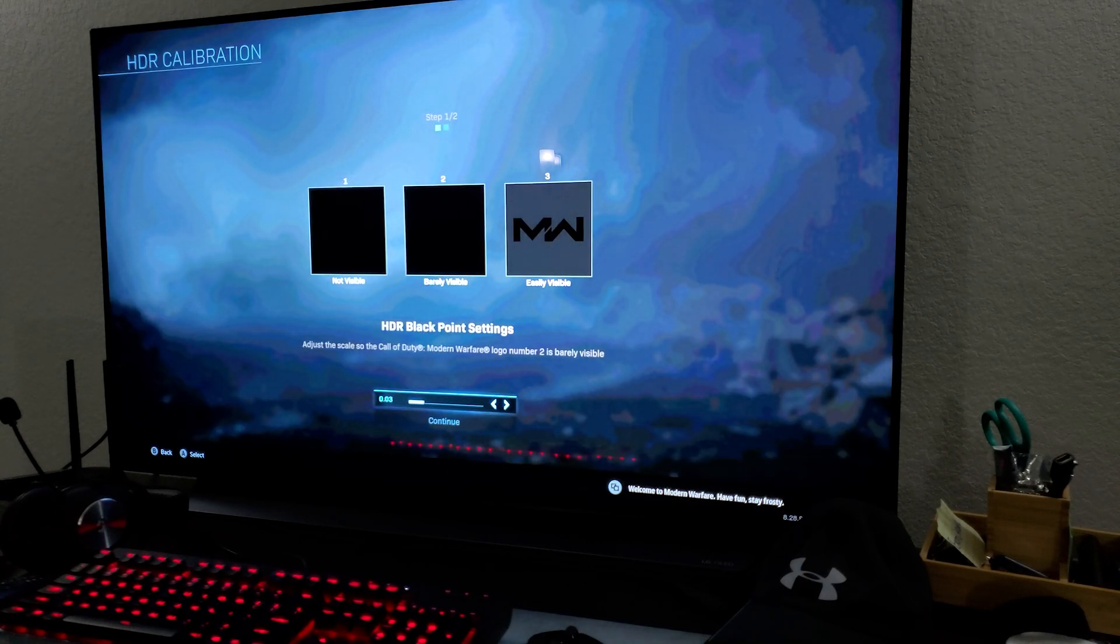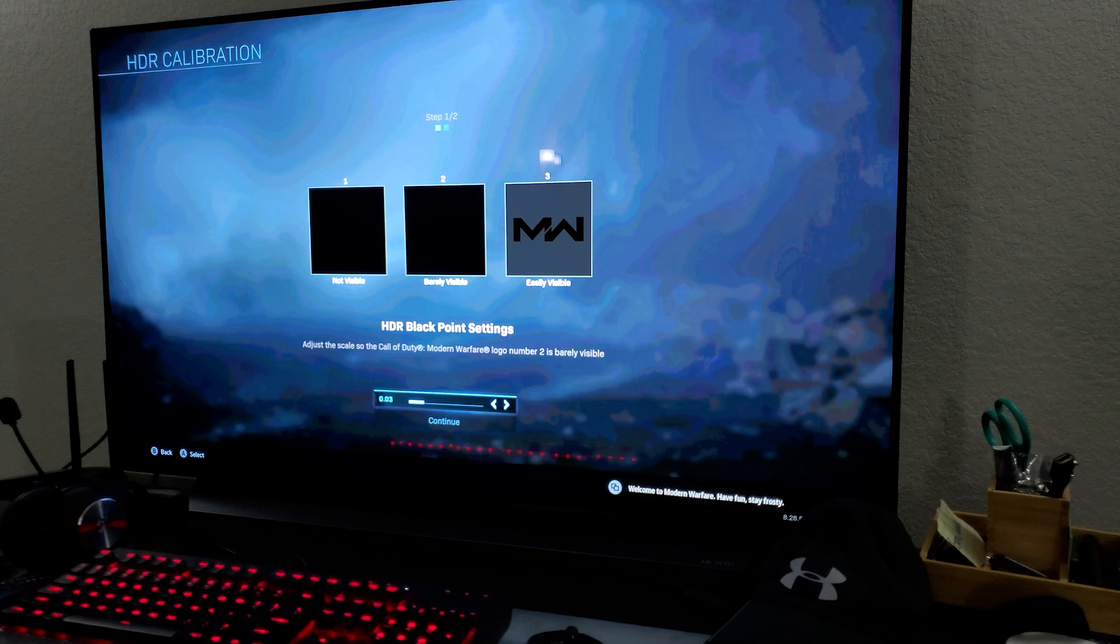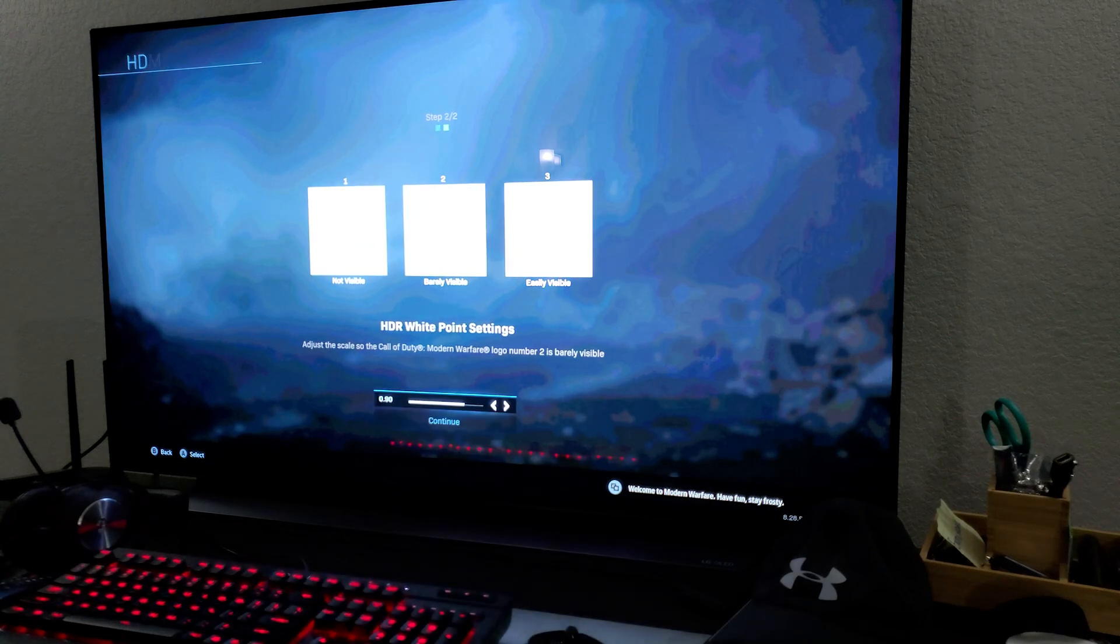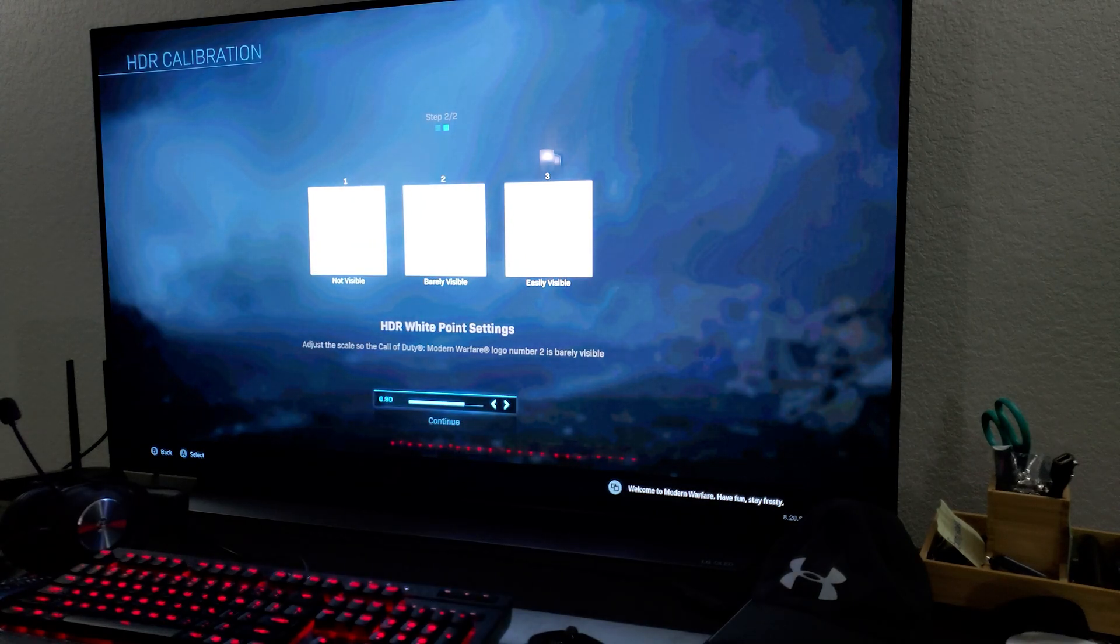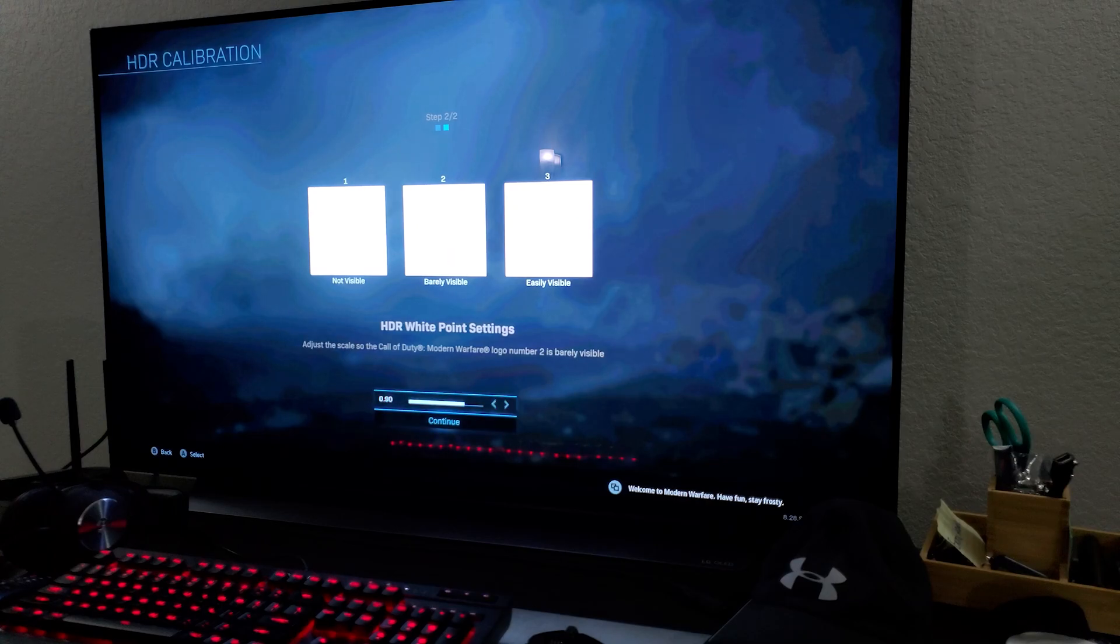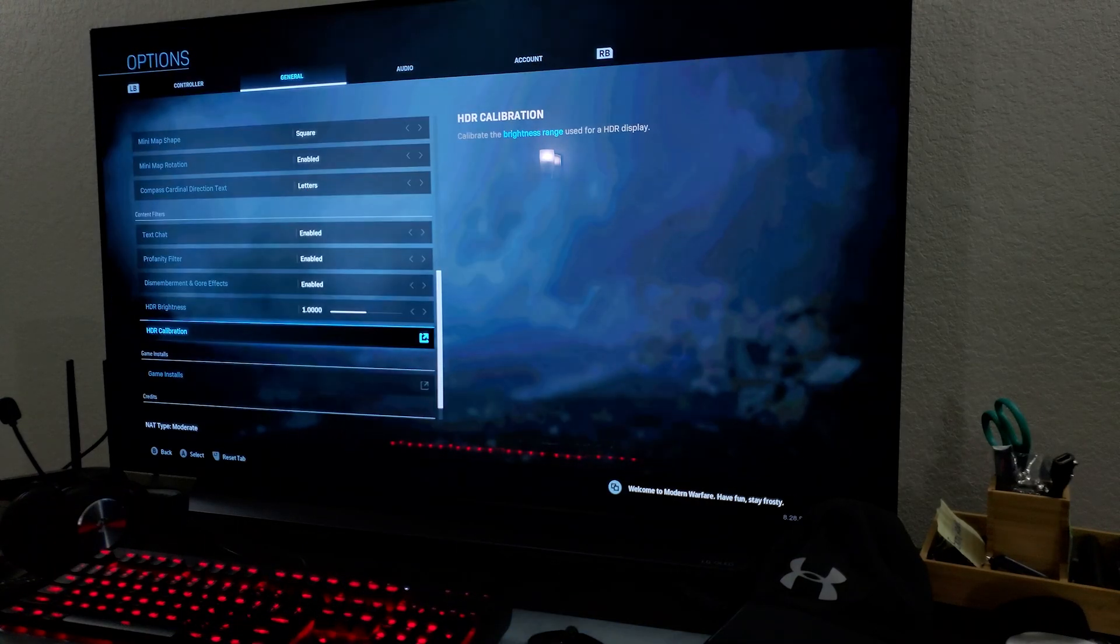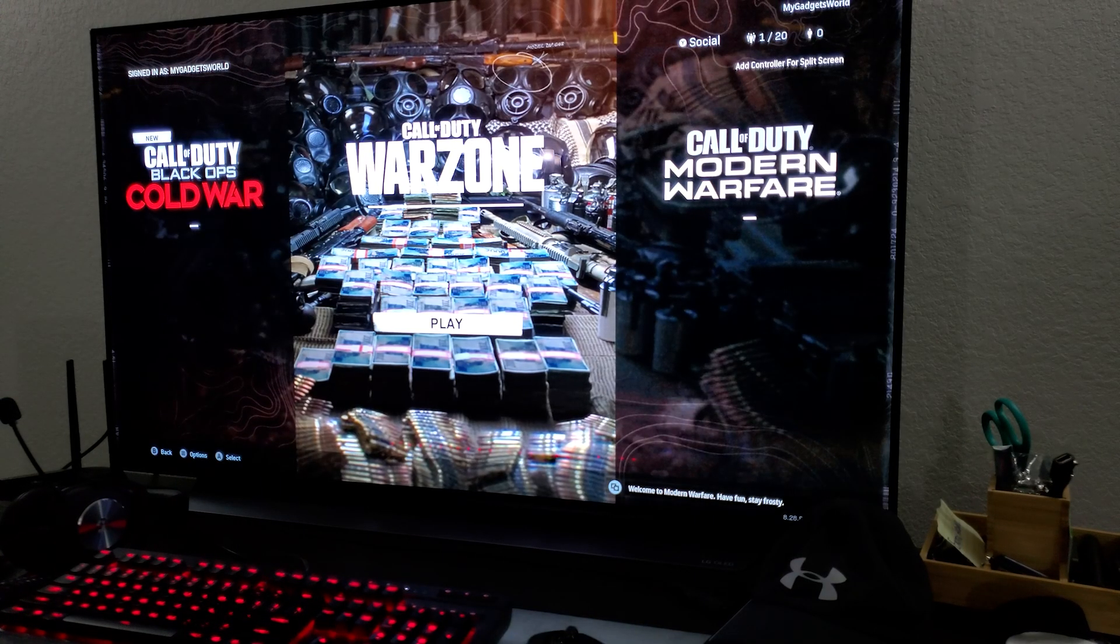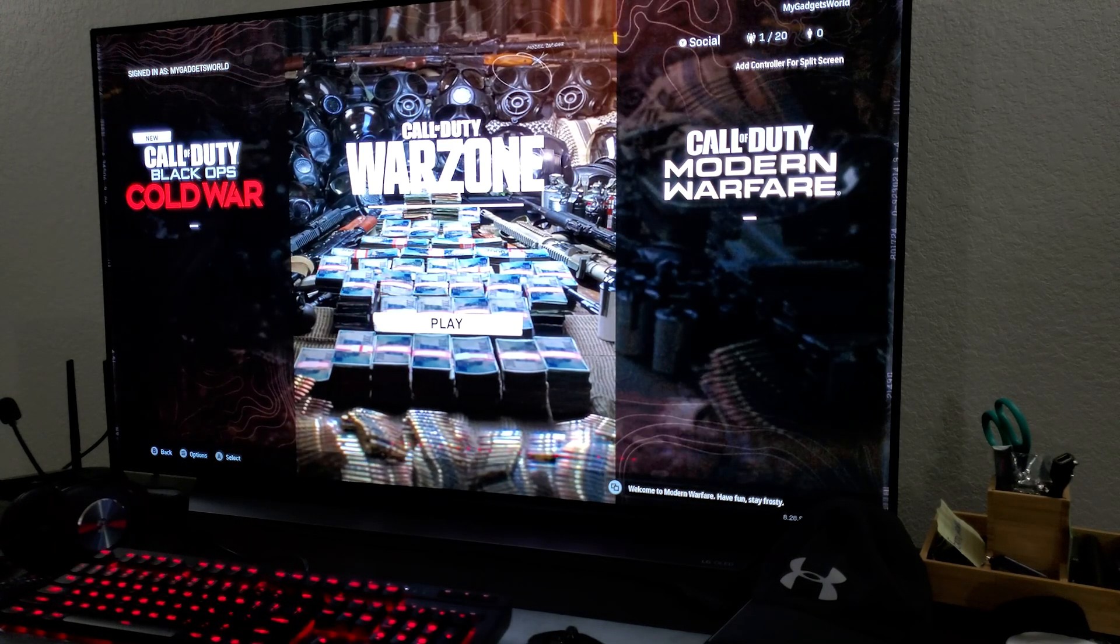Like HDR calibration was off before, because it was set at 0.10 and I had to cut it to half, 0.03. And for the white point, I had to increase it. So this is how you get the perfect picture quality out of the game.